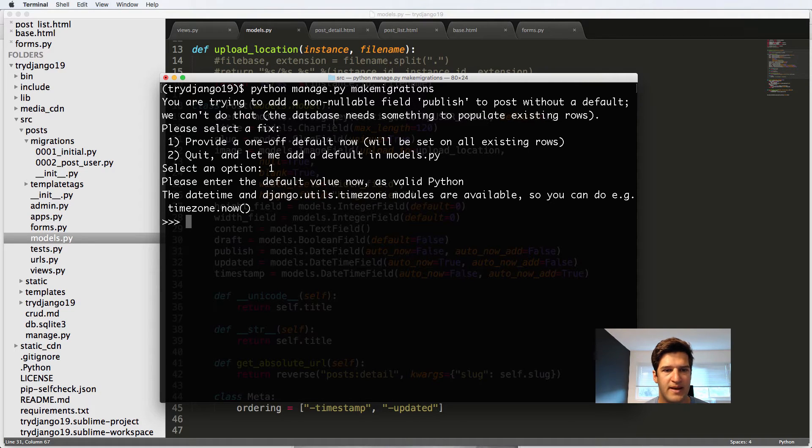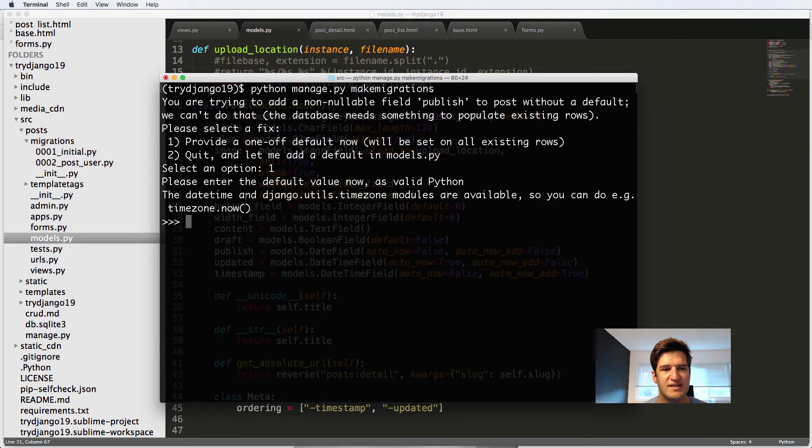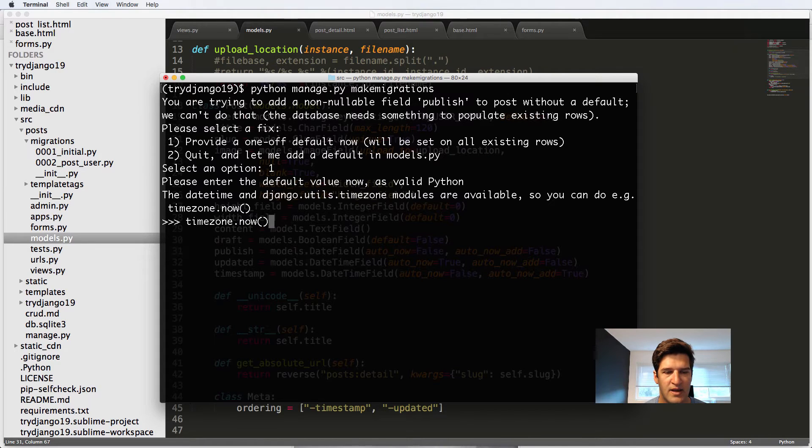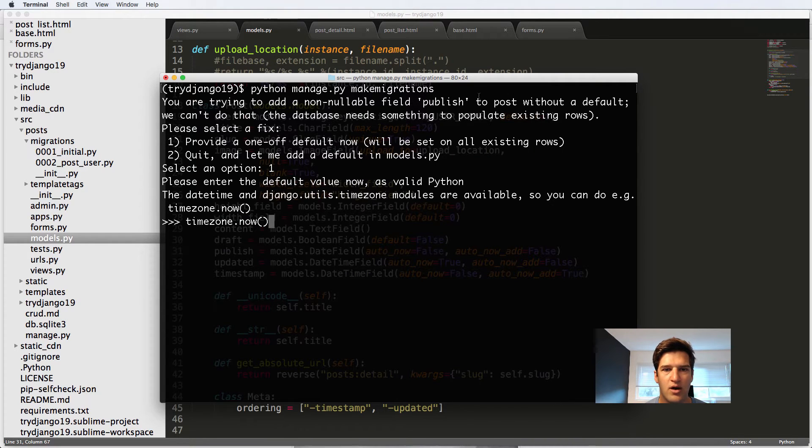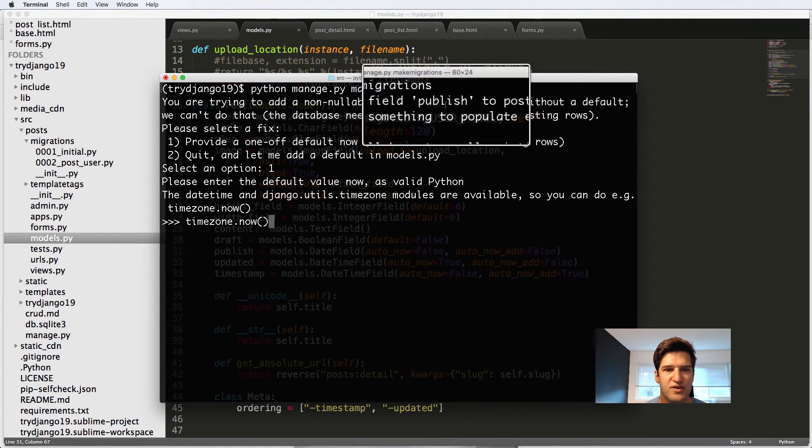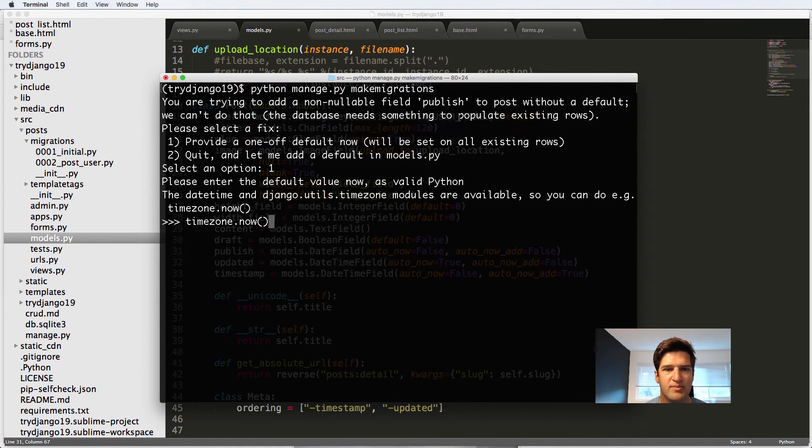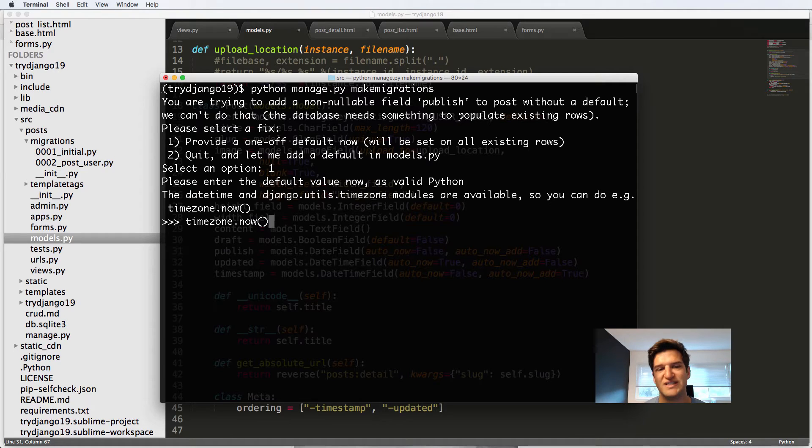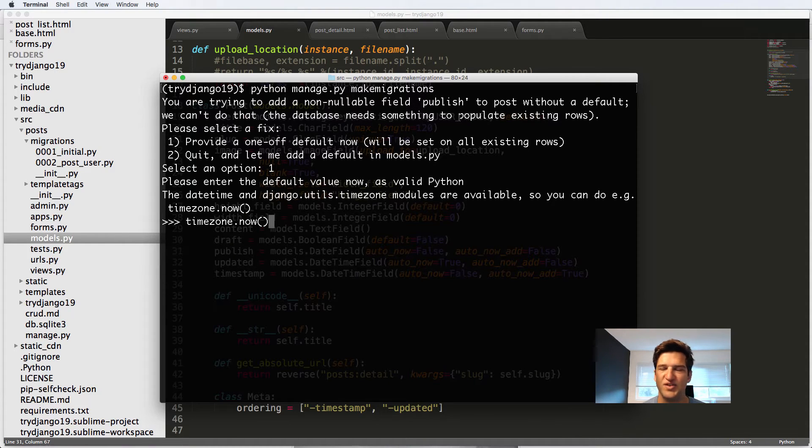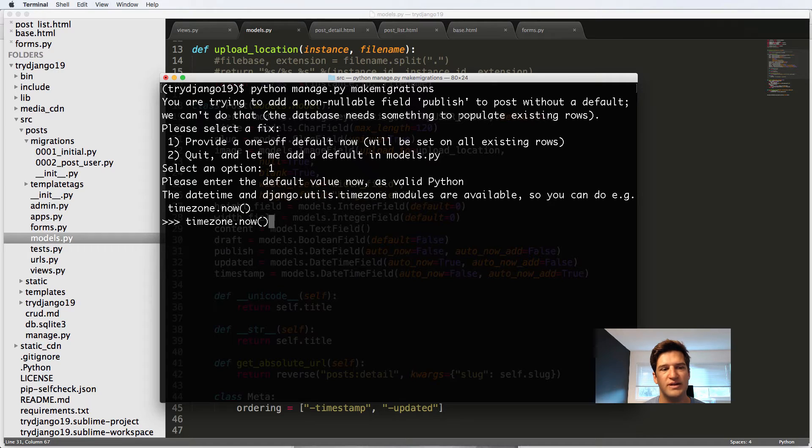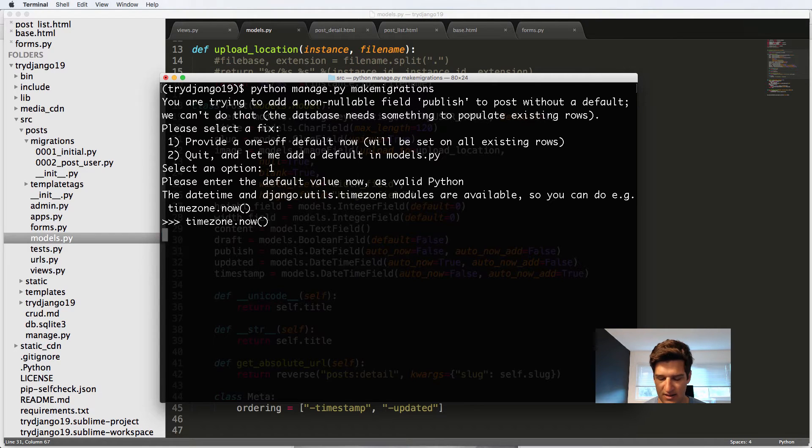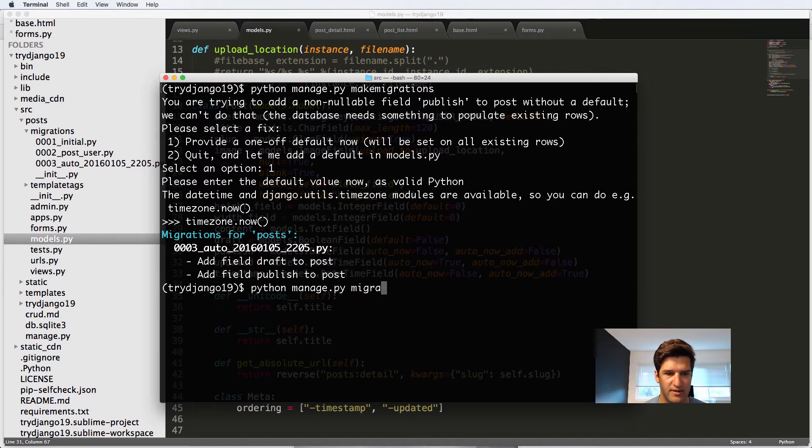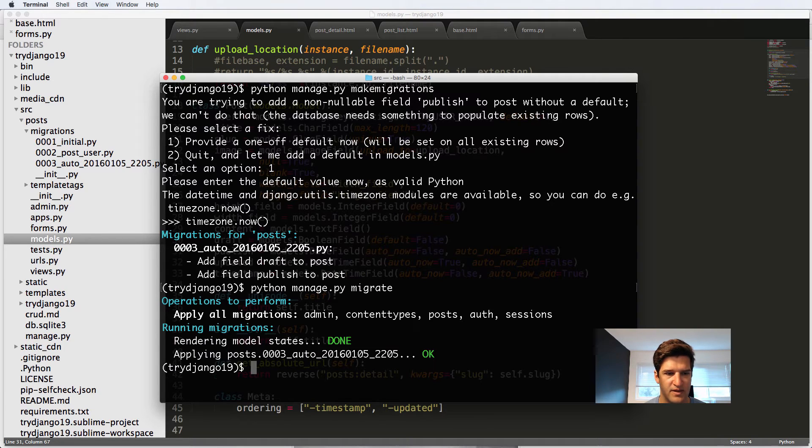Alright, so now, as you see here, when we select one, it gives us datetime as well as timezone modules. So all I can do here is timezone.now, and this works perfectly for our publish field. So our publish field has to do with date and the date field. It's a date field, so timezone.now will actually set that date field to today's date. It's not going to include the time, but it will set it to today's date. So I press Enter, and that's that. So now I do python manage.py migrate, and there we go.